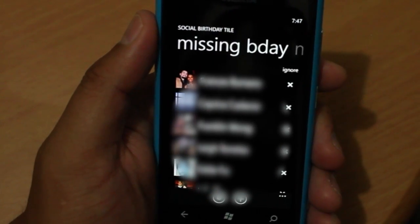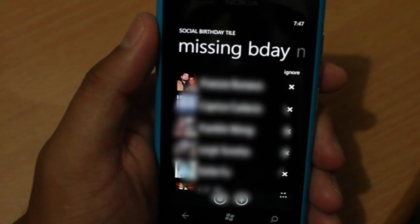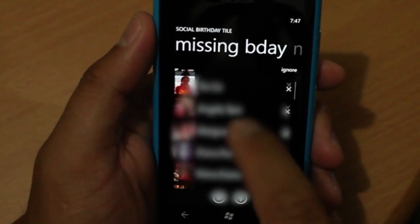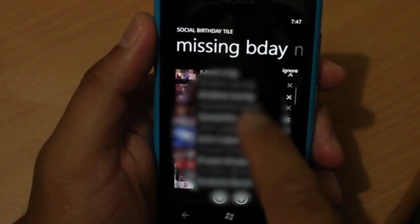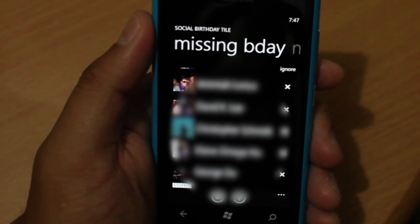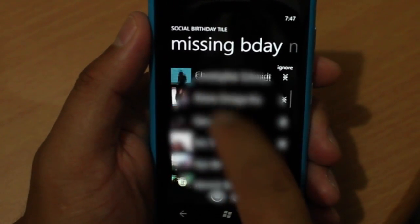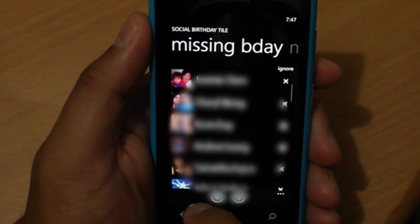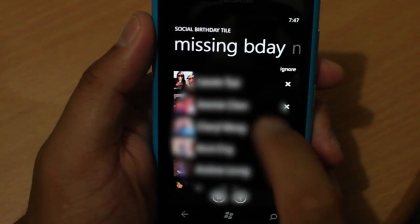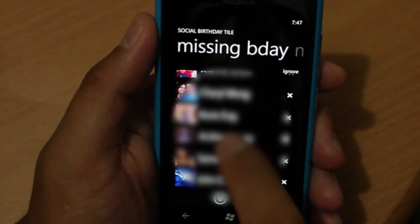To set up this application, you actually need to sign into your Facebook account. It seems like some of your friends might block access to finding out their birthdays or they're keeping it private, so they will show up on this list that says missing birthday. You could actually ignore them or manually add their birthdays.